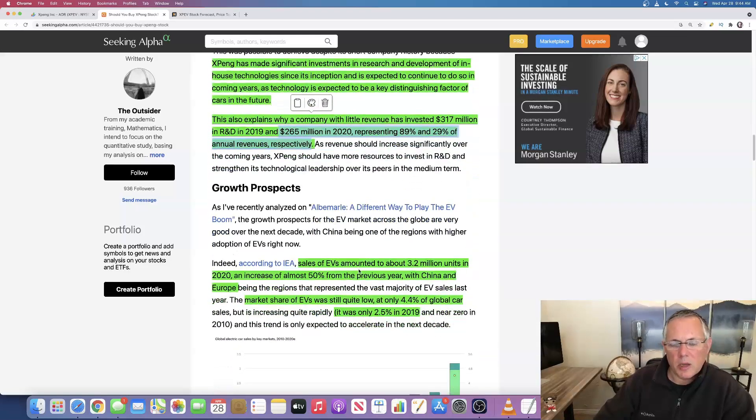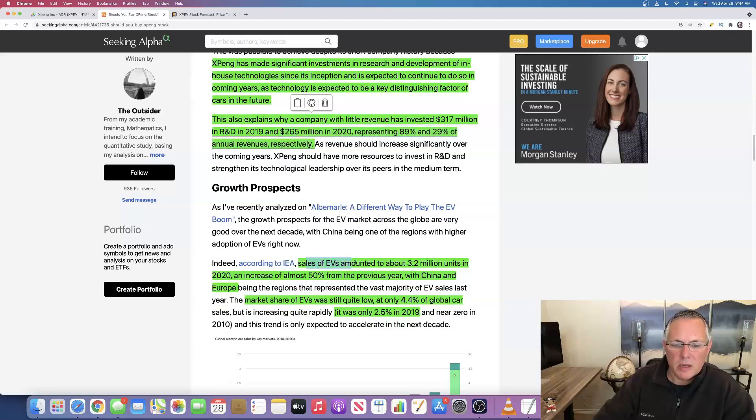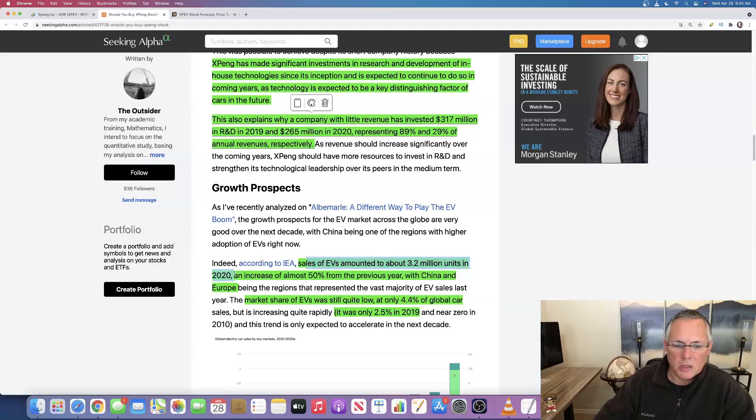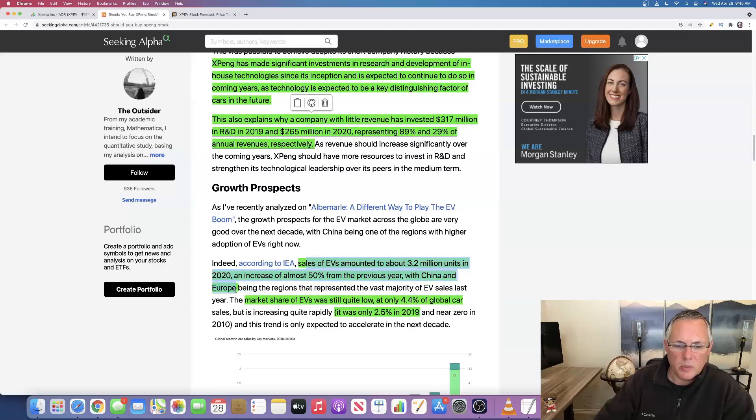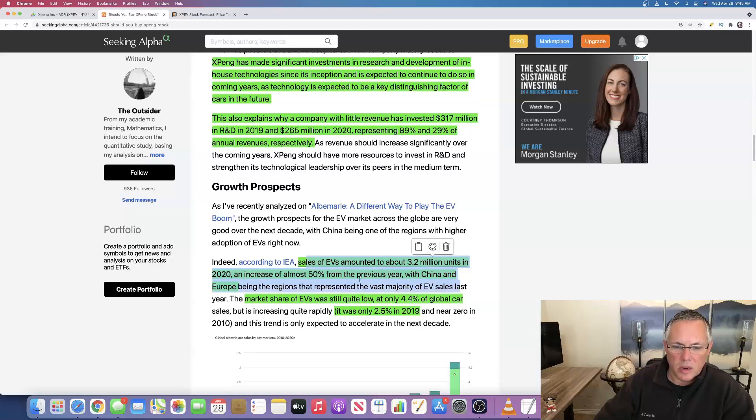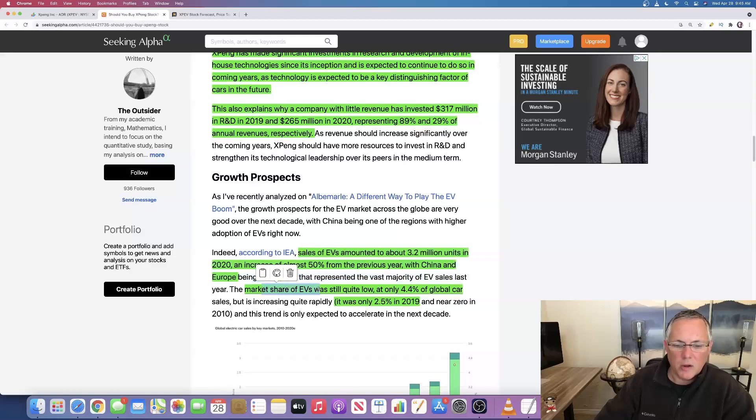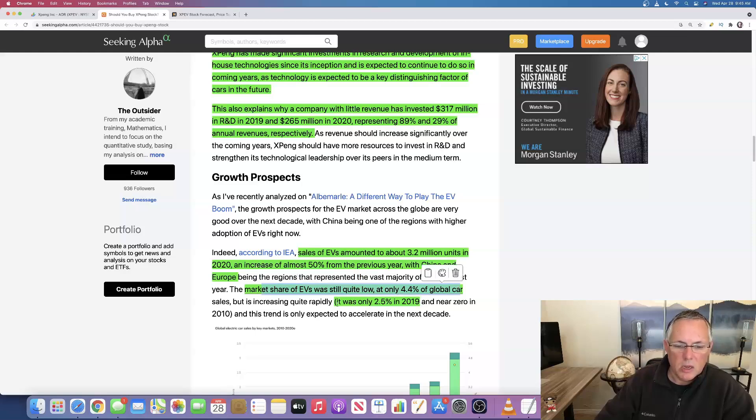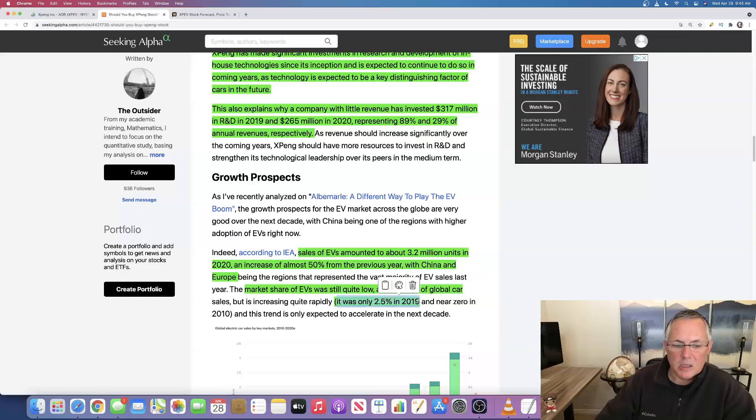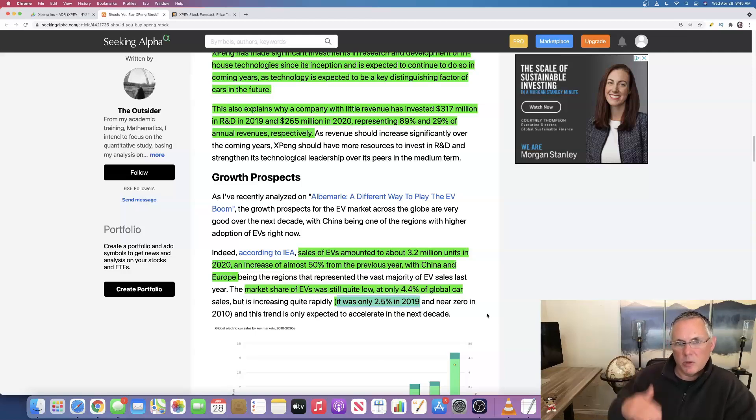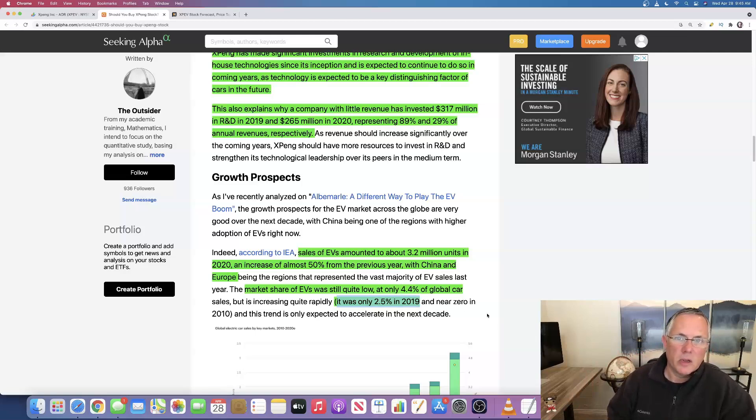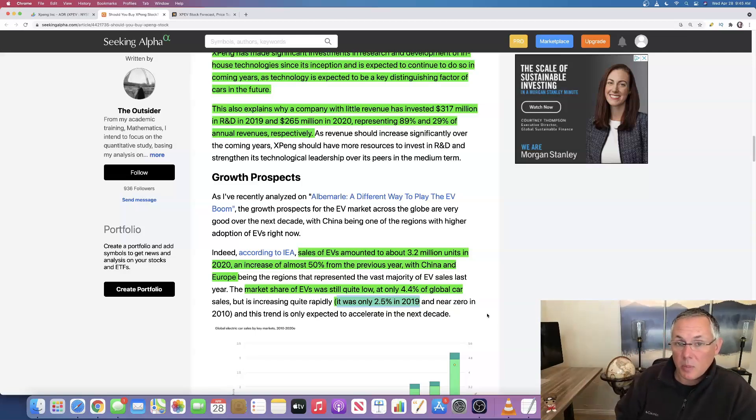So just talking about the growth prospects of the overall EV market, sales of EVs amounted to 3.2 million units in 2020, an increase of almost 50% from the previous year with China and Europe being the regions that represented it. So 3.2 million units sold. The market share of EVs is still quite low at only 4.4% of global car sales, but here's where it gets interesting. It was only 2.5% in 2019. So you can see that it went up a little under 2% from 2019 to 2020.